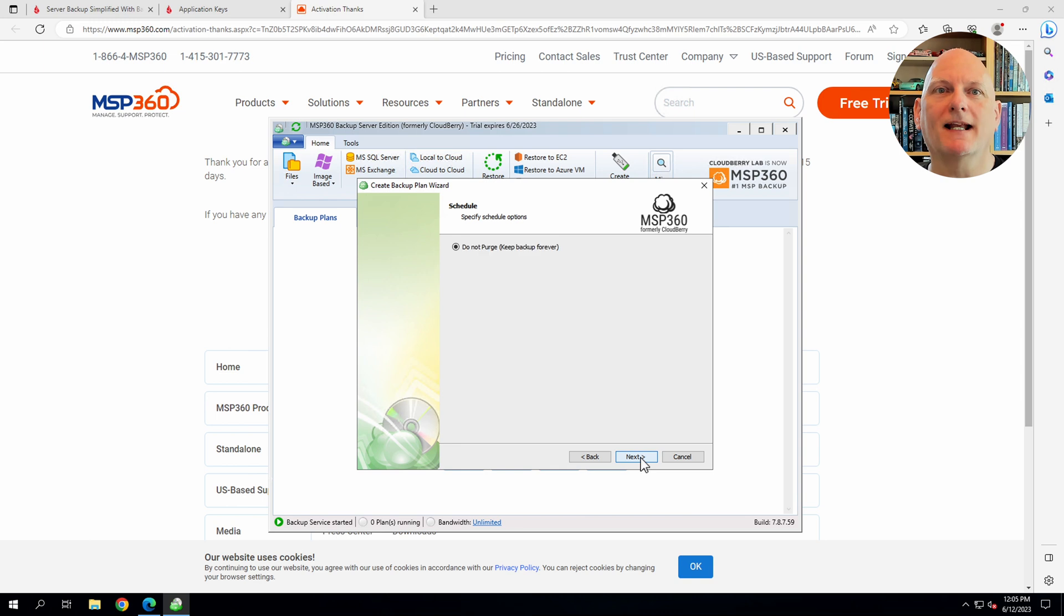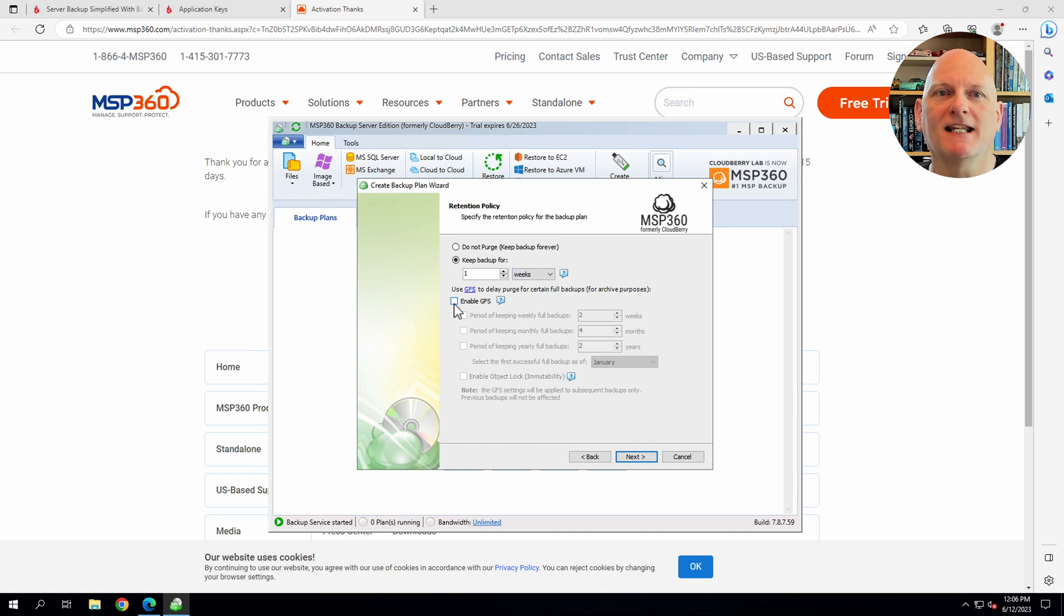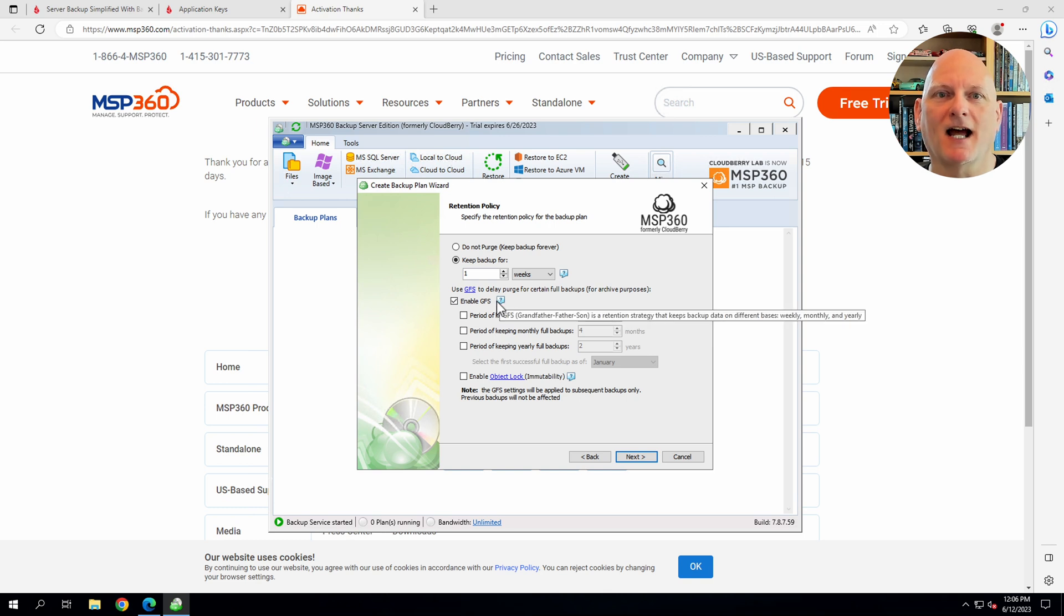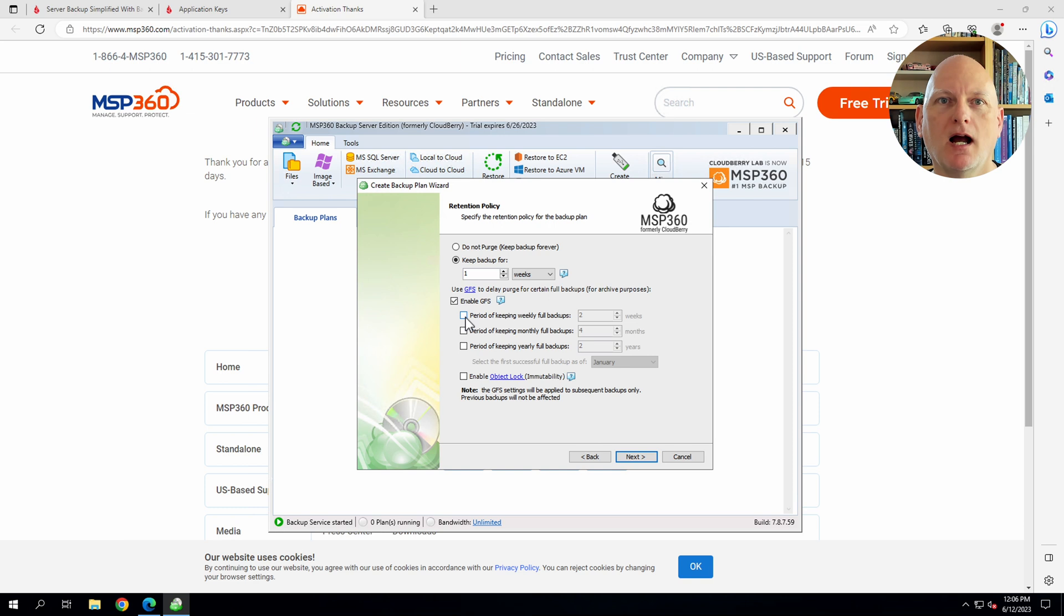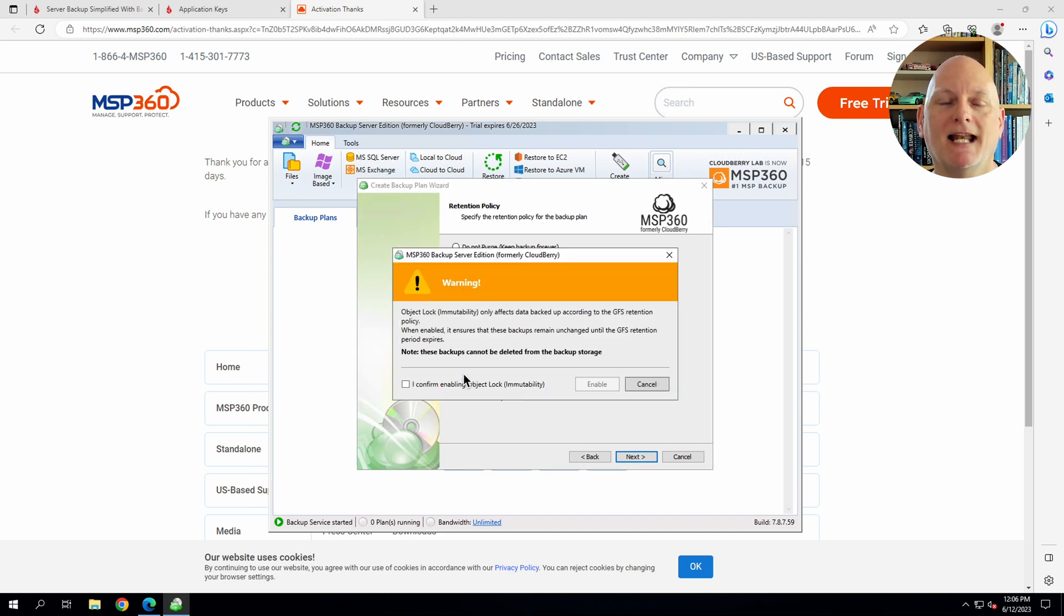Now I get to set the retention policy for my backups. I'm going to keep my incremental backups for a week. And then I need to enable grandfather, father, son, so that I get access to that object lock functionality. I'm going to keep my weekly backups for two weeks, my monthly backups for four months, and my yearly backups for two years. Enabling object lock means that those backups are locked for those periods and it's impossible to delete them while the lock is in place.